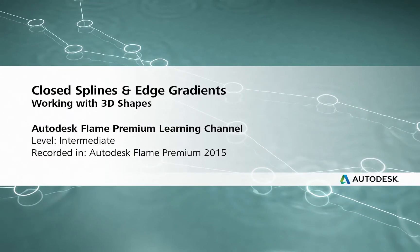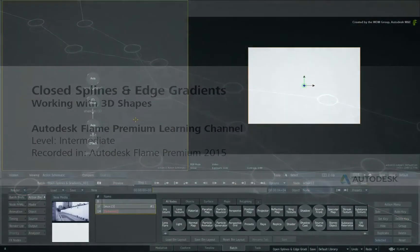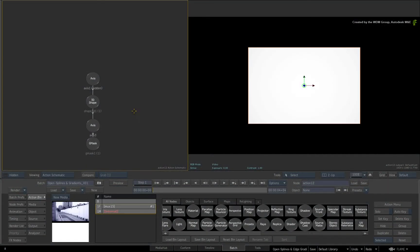Hi everyone, Grant Kaye here for the Flame Premium Learning Channel. In this video, we'll look at how edge gradients affect the closed spline of a 3D shape.